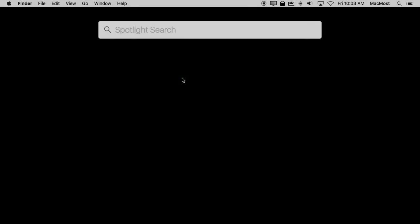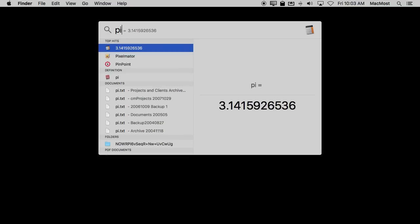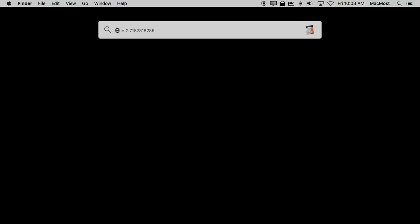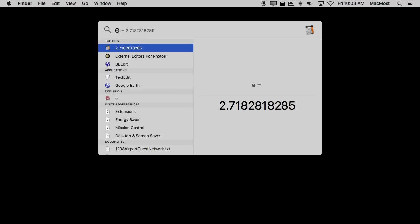There are also at least two constants that Spotlight knows. There's Pi, just the two letters P and I, and E. It knows that as well.